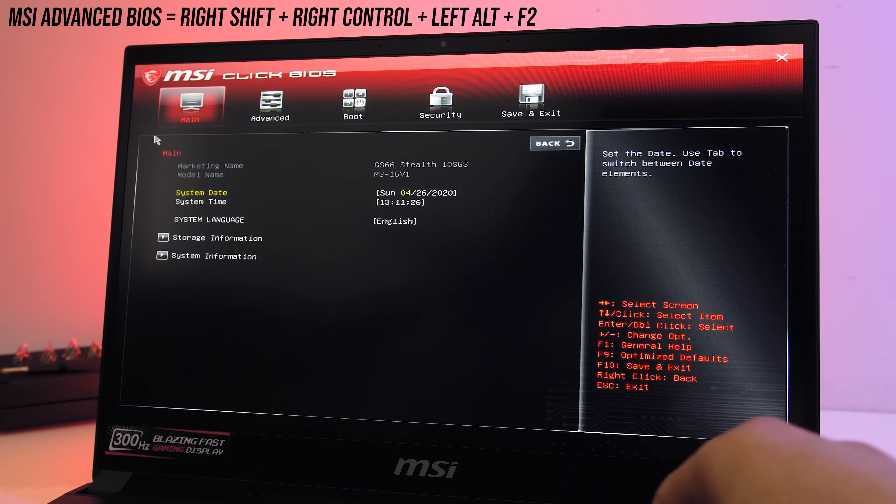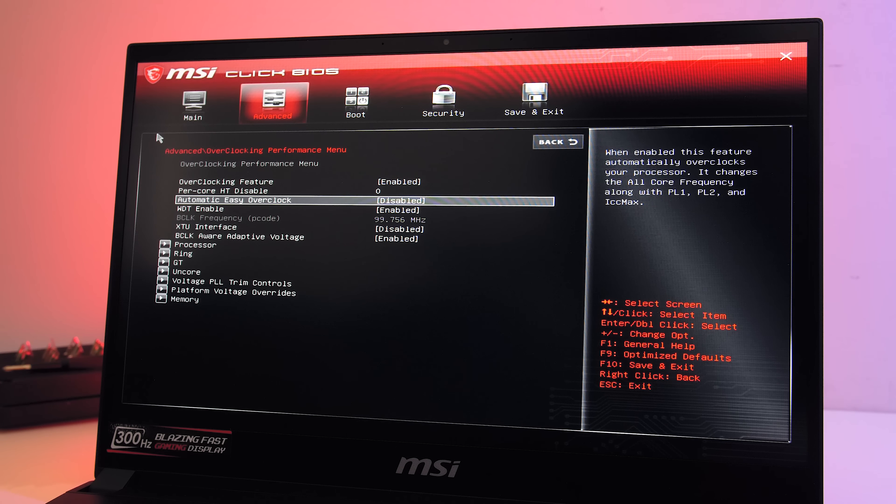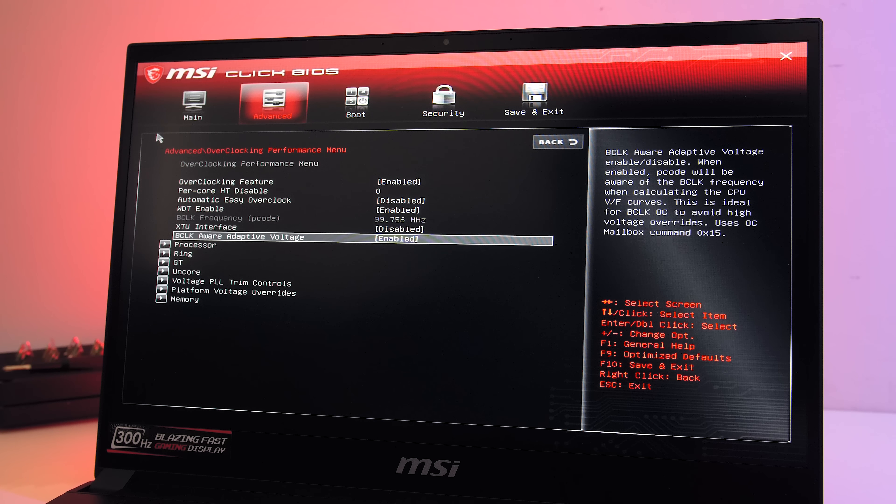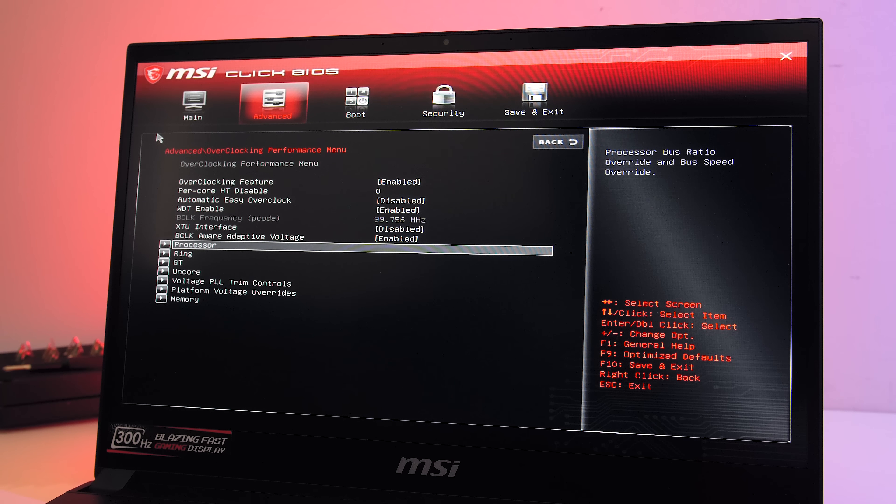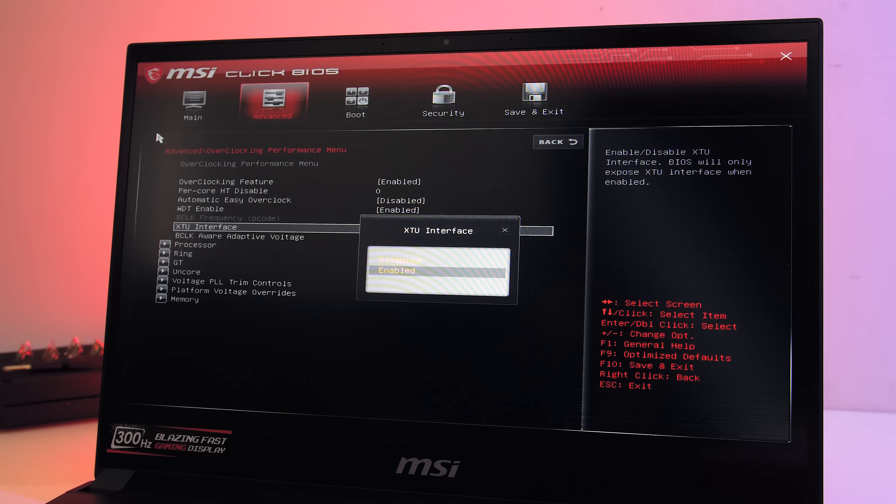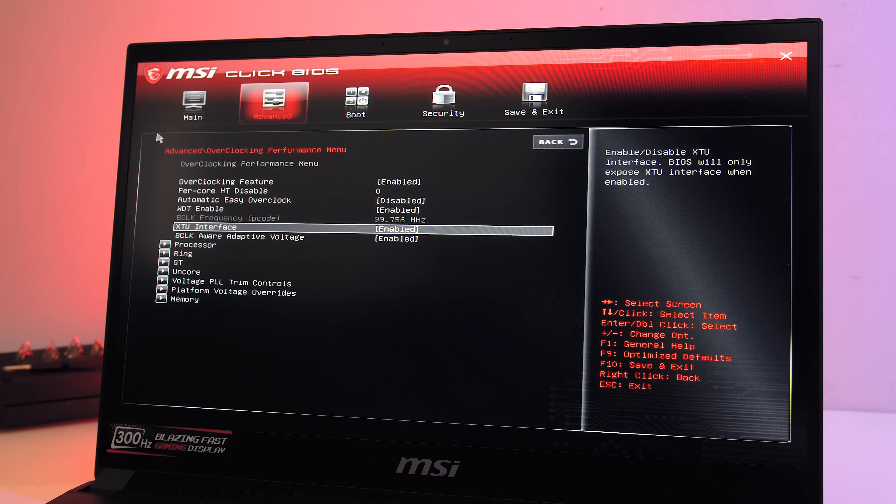Once in this mode go into the advanced settings, scroll down to the overclocking performance menu, enable the overclocking feature, then from here you can change XTU interface from the default of disabled to enabled. Interestingly there are no warnings about security issues or anything when changing it, it just lets you enable it.